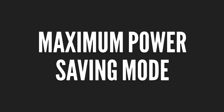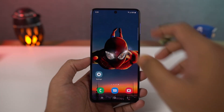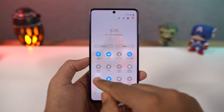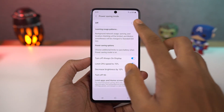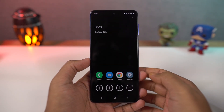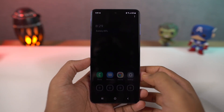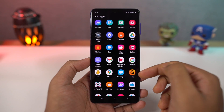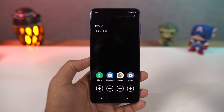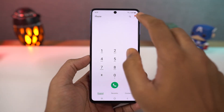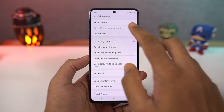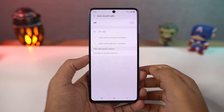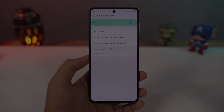Next we have maximum power saving mode. If you have critically low battery, you can turn this on and it limits the CPU usage, enables dark mode, and does everything to reduce battery consumption. You can't do much in this mode but you can add more apps and use the internet. Next we have auto call recording. Once you enable this, all calls will be automatically recorded. You can also select whether to record all numbers, unsaved numbers, or selected numbers.